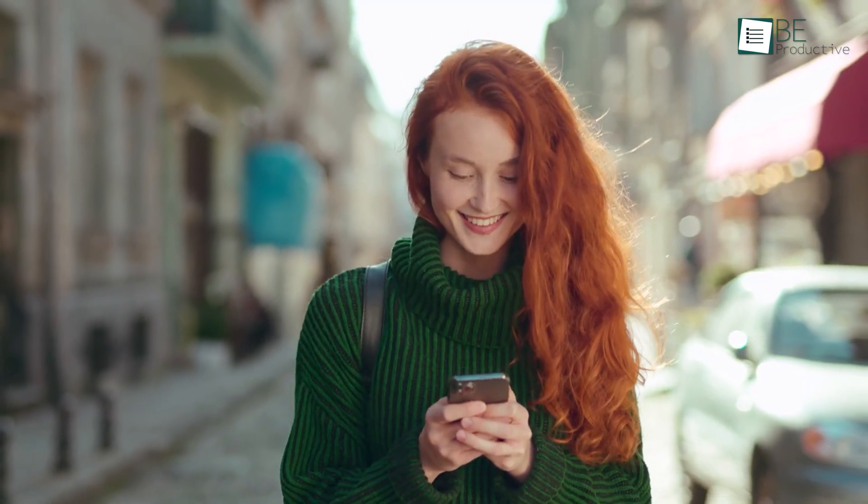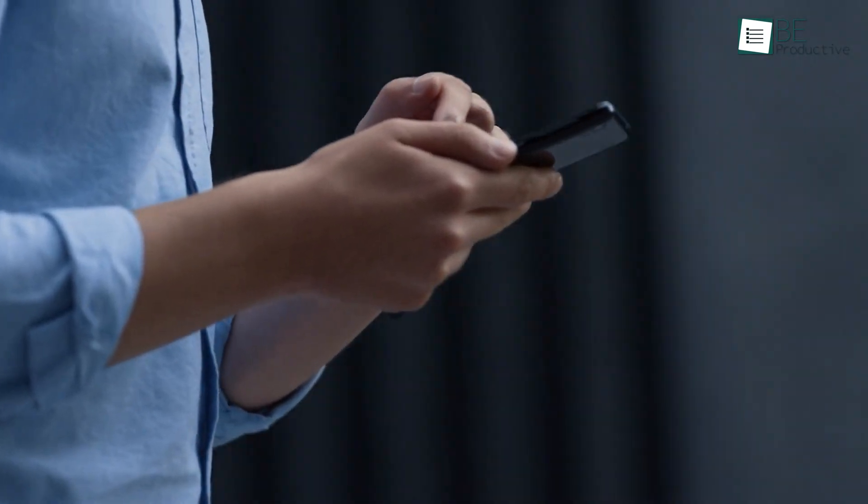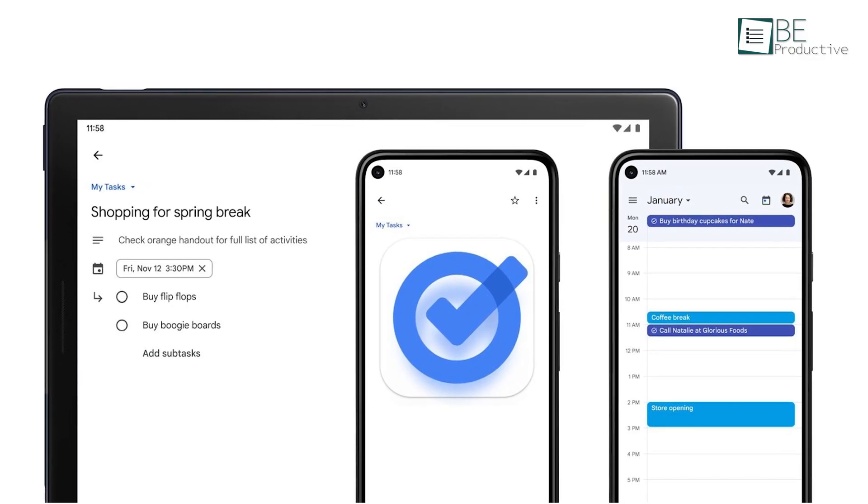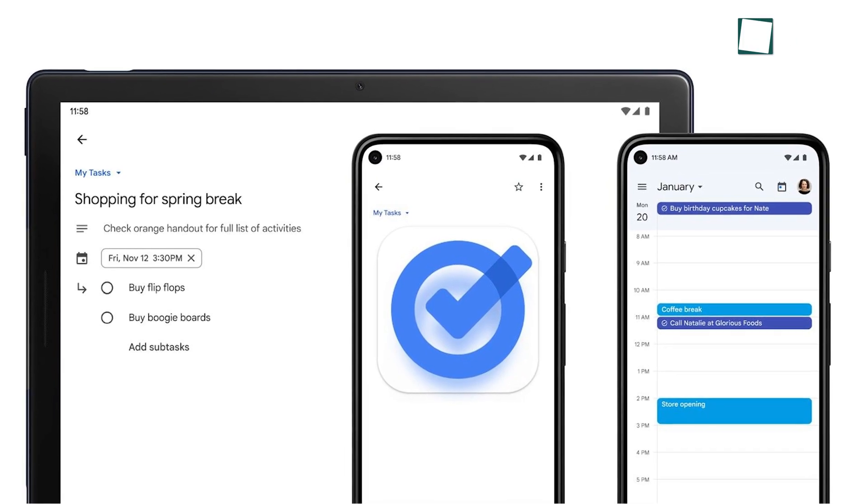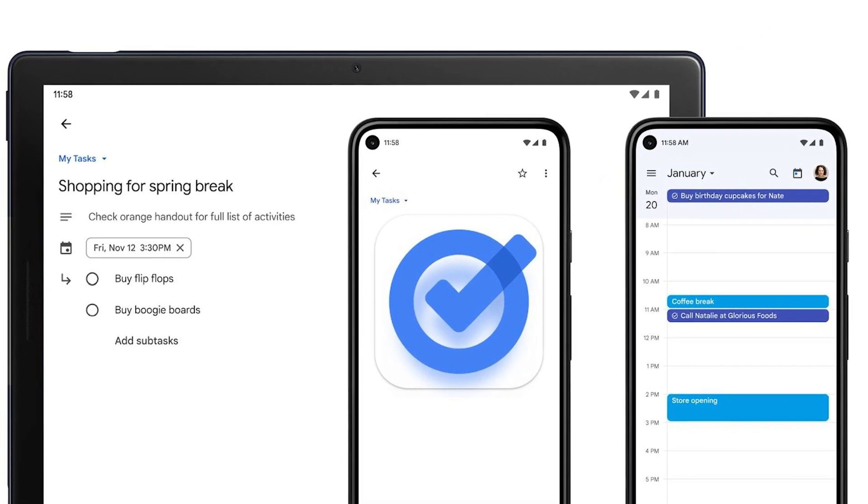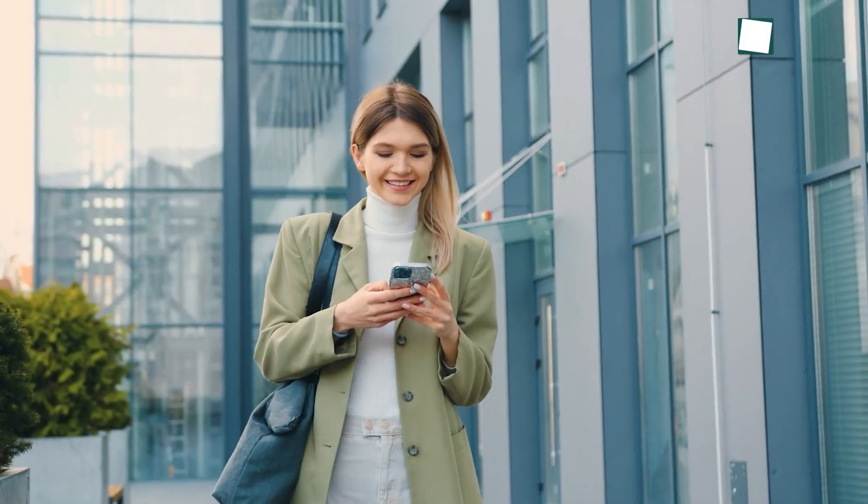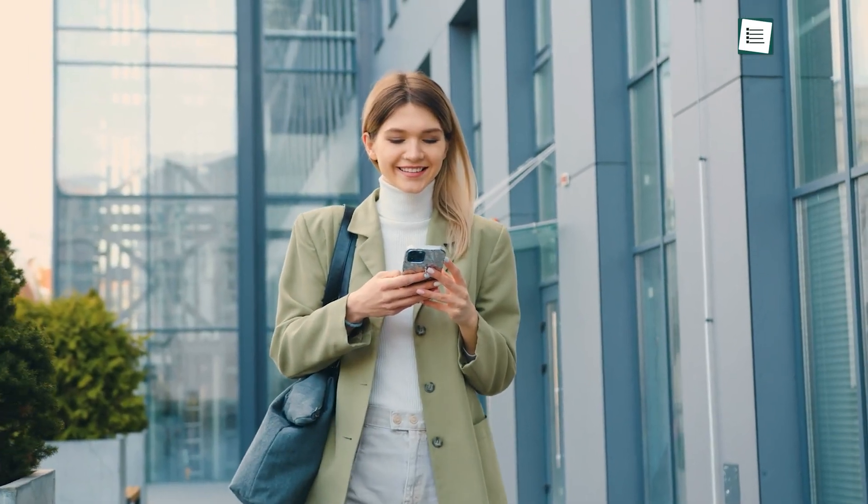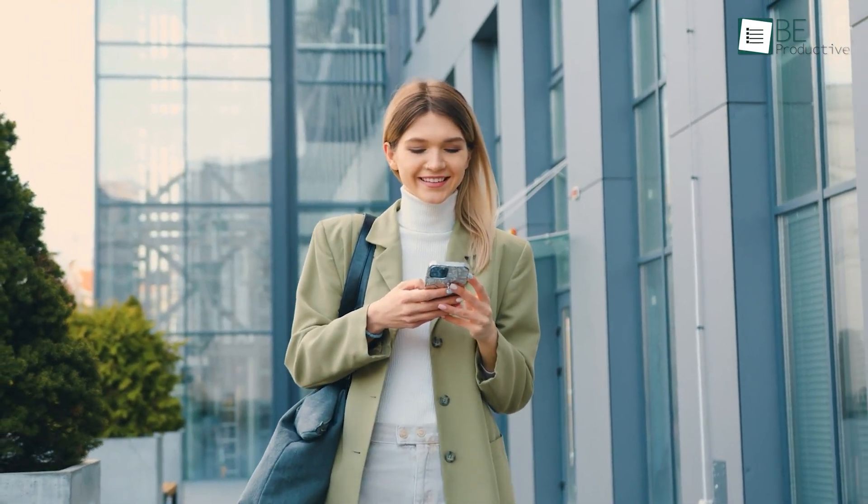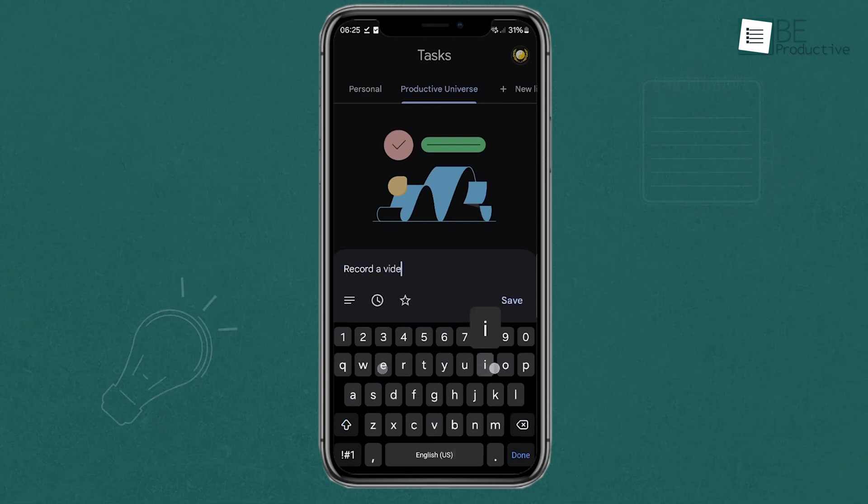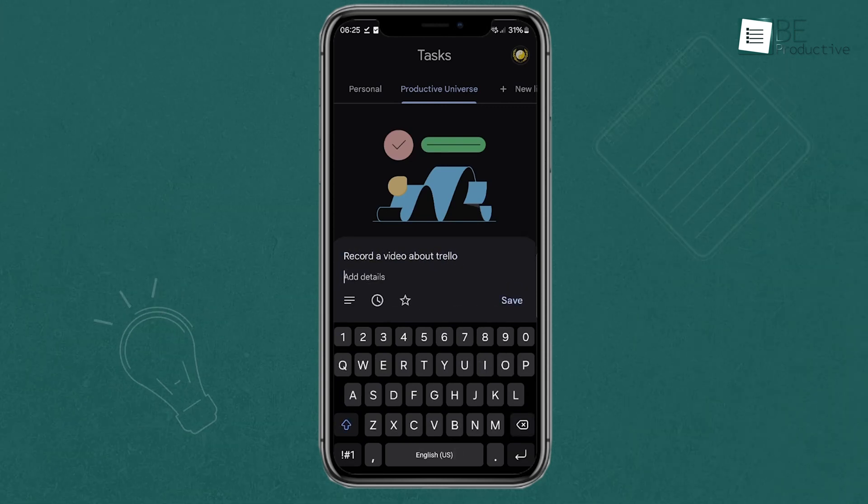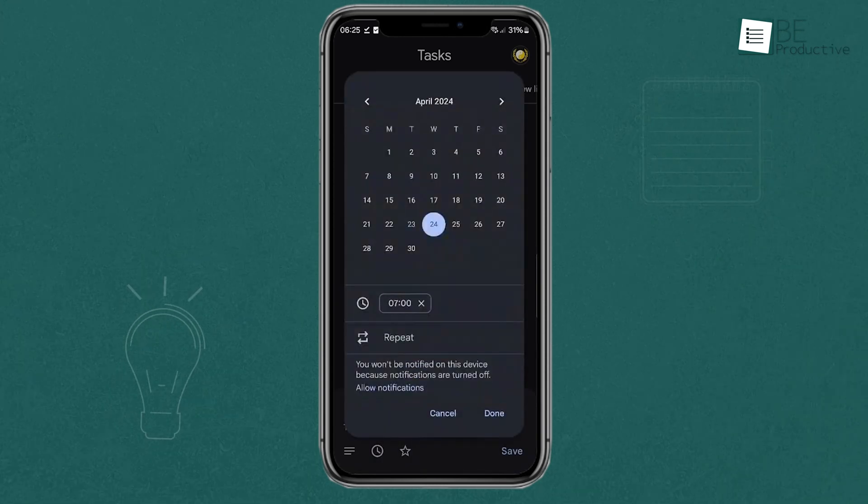Now, if you're on the go a lot, you'll love the mobile version of Google Tasks. It syncs with the desktop version, so any changes you make on your phone are instantly updated on your computer too. This is perfect for those times when you remember something important while you're out and about. You can open the app, add the task, and it'll be there when you get back to your computer.